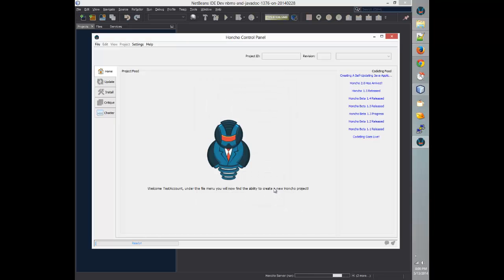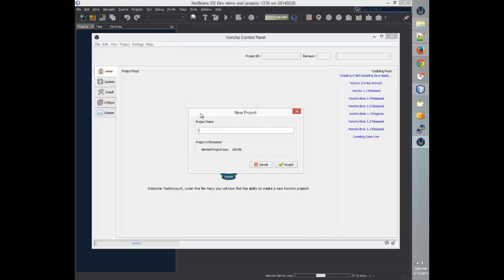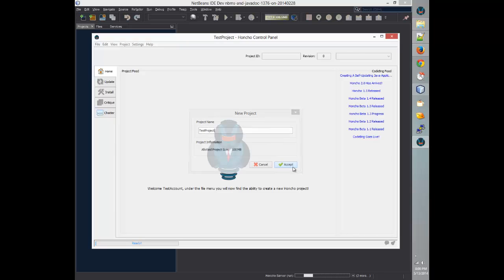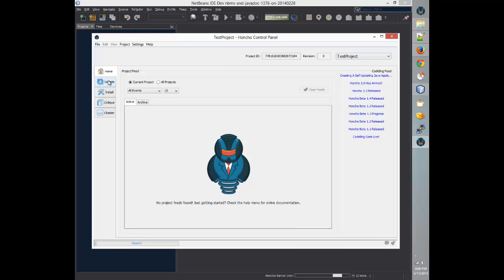Now that we have an account created, we'll need to create a project. Go to File, New Project, and we'll call this Test Project. Now that we have an account and a project, you'll notice that these tabs are enabled, which will allow us to configure and view the details about specific functionality of Honcho. Since we're only dealing with updating, we'll need the Update tab, so we'll click here.